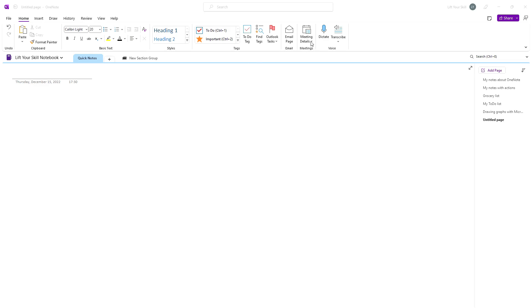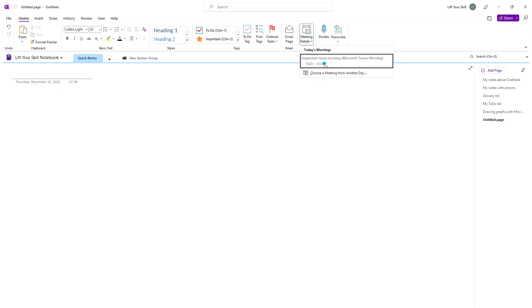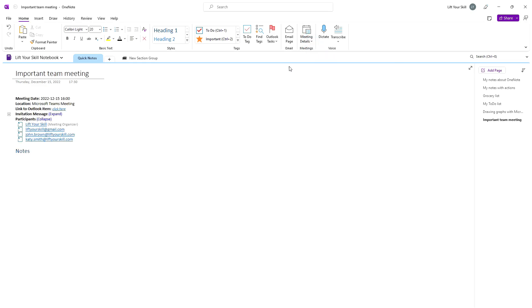You can of course enhance it, for instance by adding meeting details from Outlook, but the rest of the page will still remain the same.